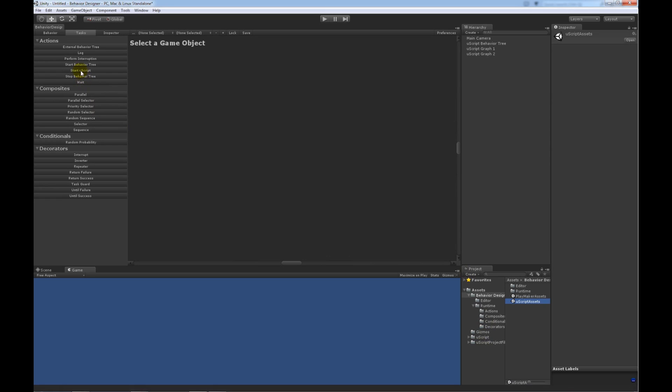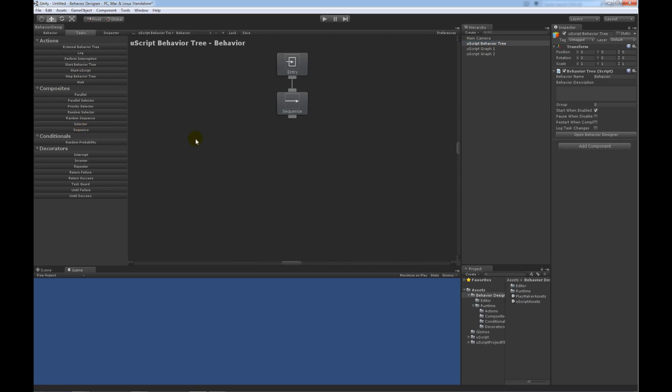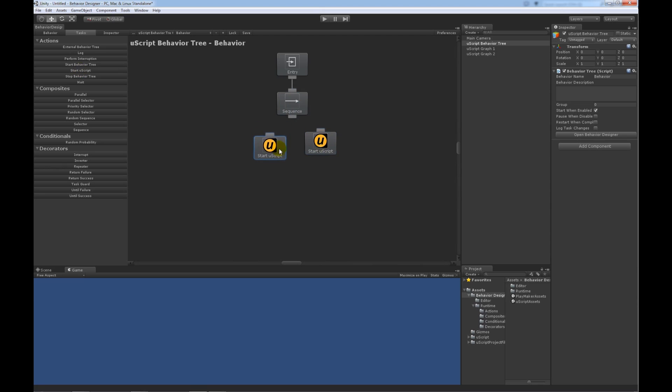And if you noticed, after you get it imported, you'll have a new action called Start Uscript. So, let me click on the Uscript Behavior Tree and add a really simple Behavior Tree. We're going to have a sequence task, and then we're going to have two Uscript tasks. And the Uscript tasks are going to be children of this sequence task.